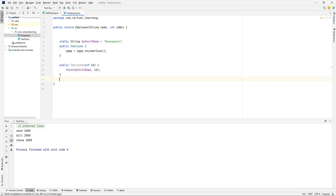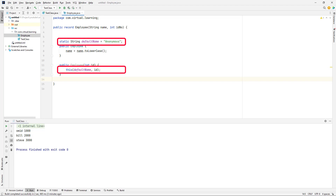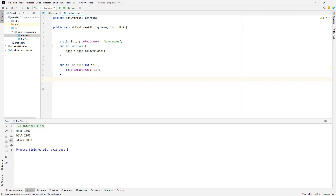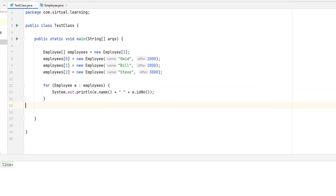Declaring a non-canonical constructor enables you to create special-case records. For example, you might use such a constructor to create a record in which one or more of the components is given a default placeholder value. Note that the default name value is declared as a static field in Employee — as mentioned, instance fields are not allowed in a record declaration, but a static field is legal. A record can define as many different constructors as needed, as long as all adhere to the rules defined for records.